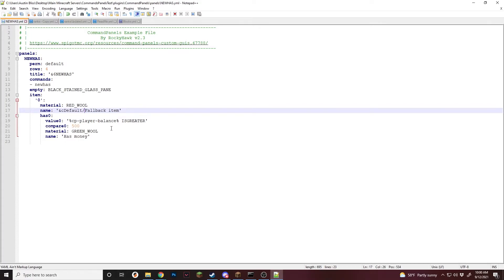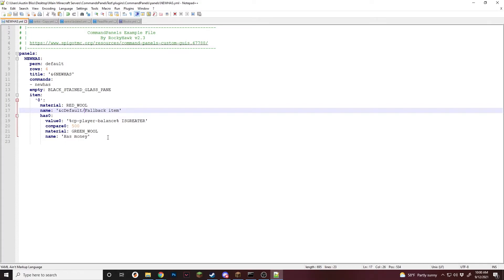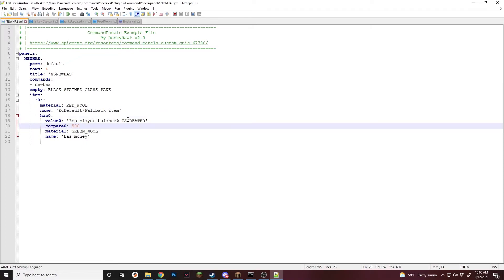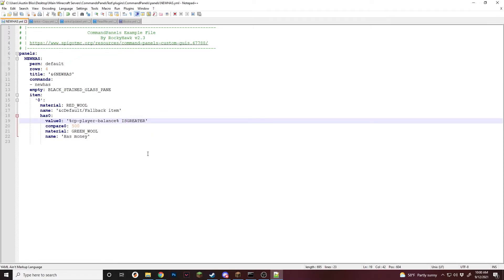Now we're going to go into the advanced stuff. In the recent update, they changed how has sections work and added operators. Now you can do AND or OR — those are the two different operators. And then you also have NOT, which is basically what the old "output" was. NOT lets you check if something is not that value.